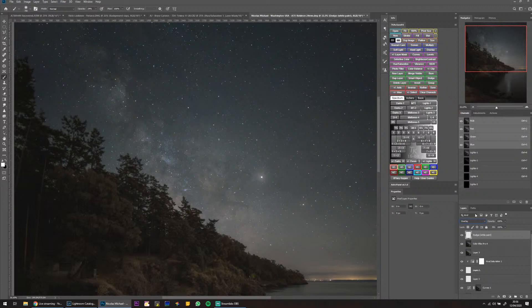Hopefully we can bring this Milky Way out just a little bit. I don't want to do too much because I feel like Venus is the main subject of this image anyway.